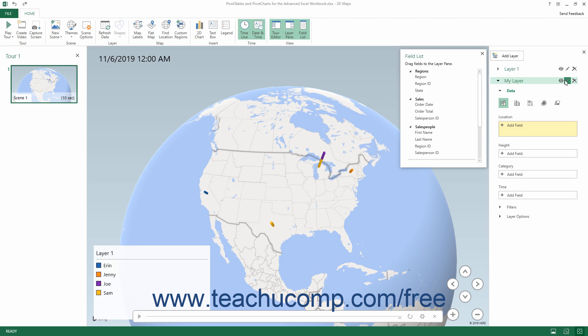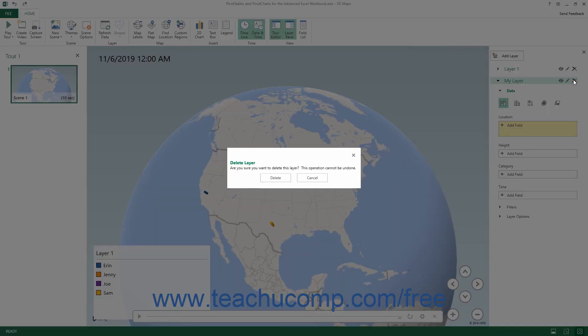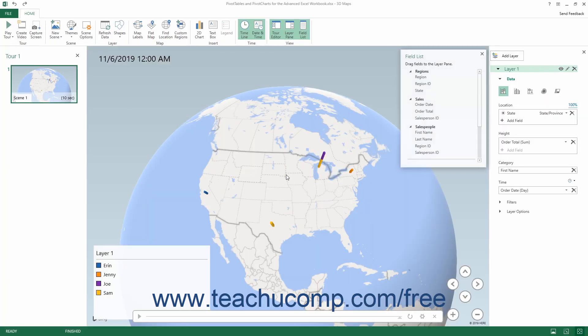To delete a layer, click the Delete This Layer button, which looks like an X icon, at the right end of the layer's name in the Layer pane. Then click the Delete button in the confirmation message box that appears and warns you that this action cannot be undone to finish deleting the layer.